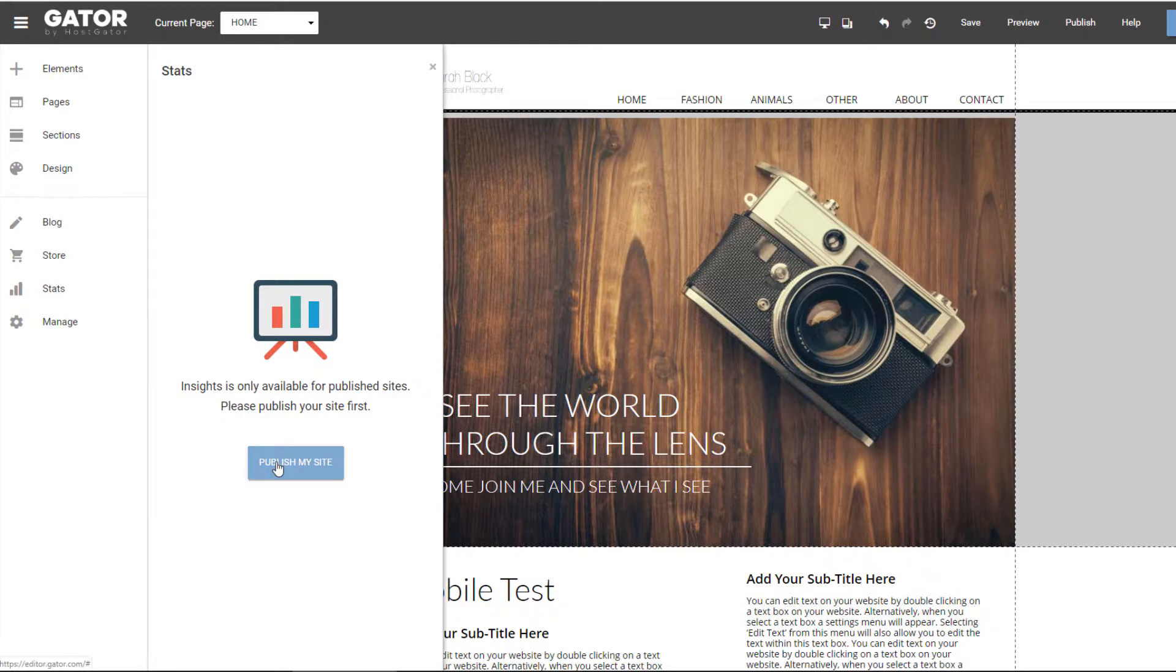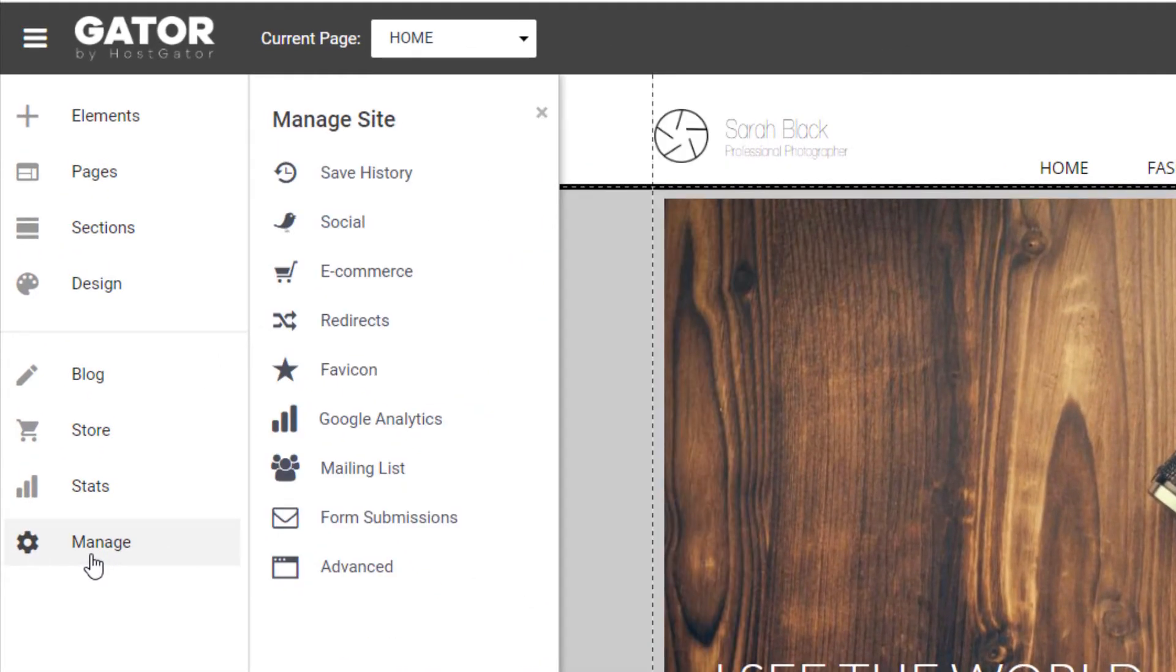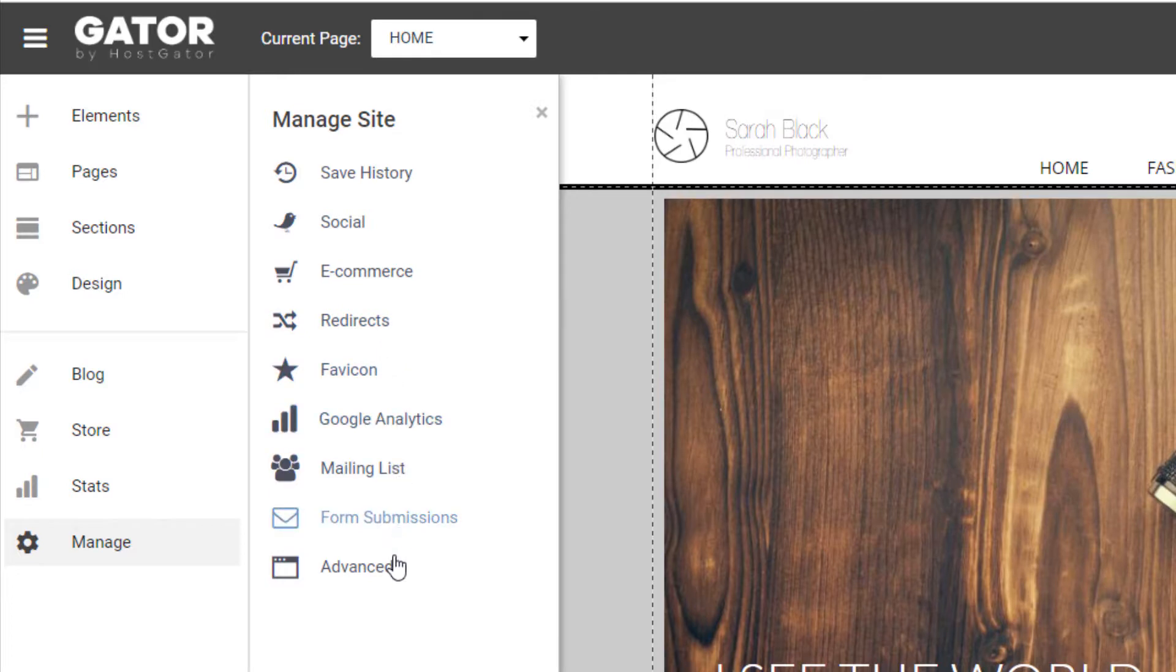And then there's a manage tab, which is basically settings. There's social settings, e-commerce, redirects, and some other settings here.